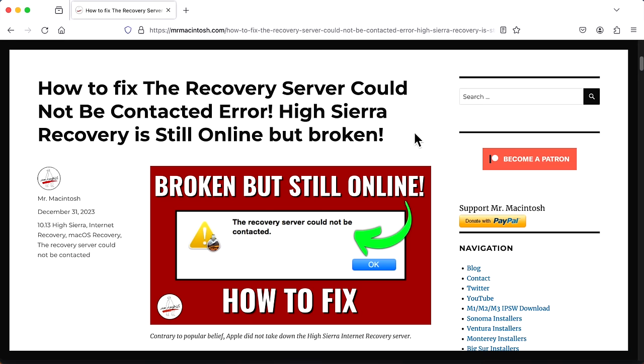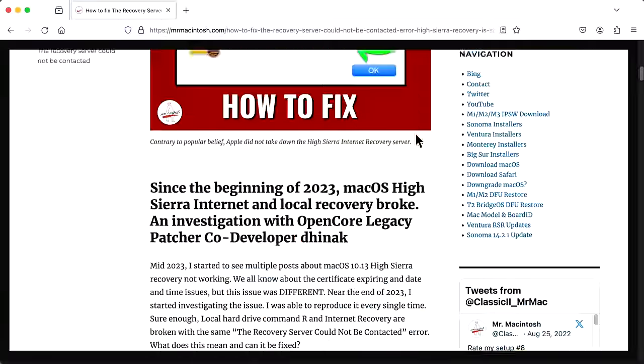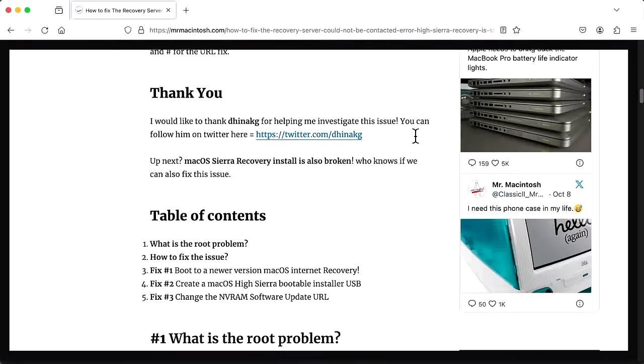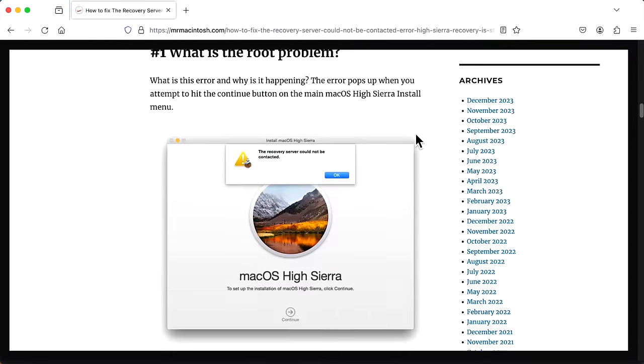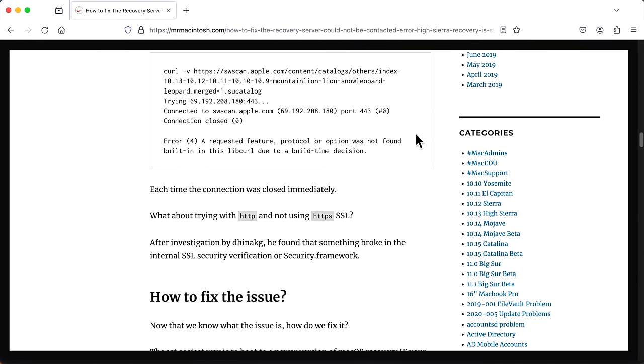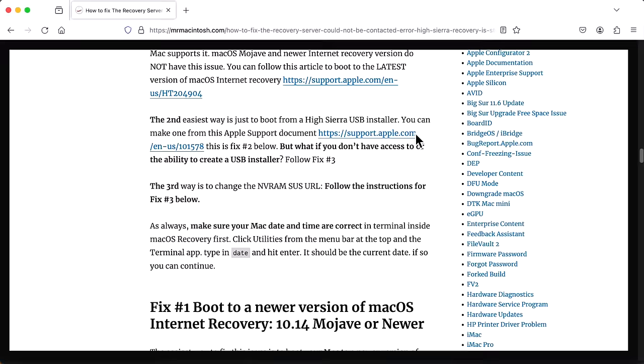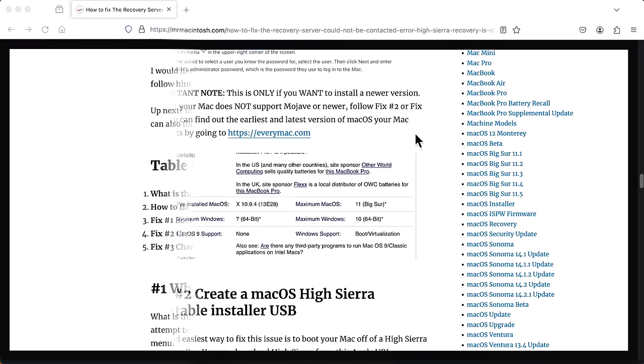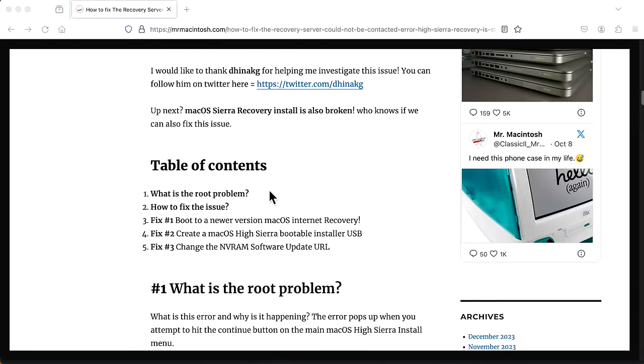As a companion to this video, I wrote a detailed article that shows you three different ways that you can fix this issue with all the screenshots, commands, and everything that you'll need. And I'll include a link to this in the description. We're going to quickly talk about the root of the problem. We're going to talk about how Dina Kay and I came to find the issue of the problem.